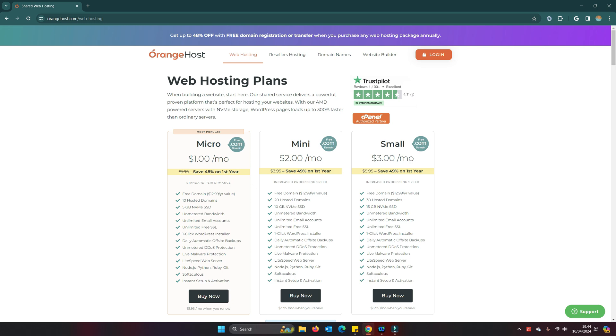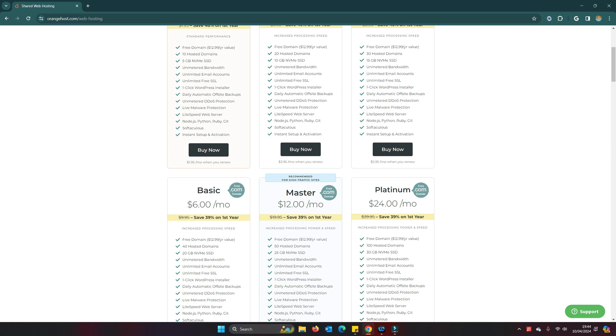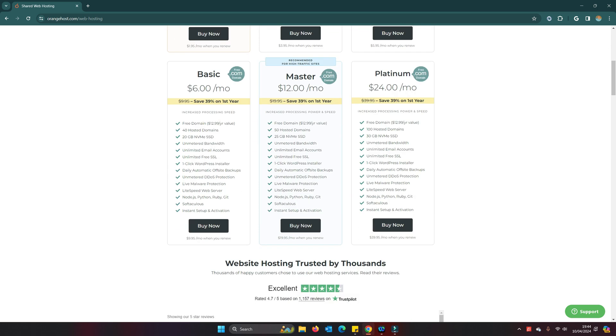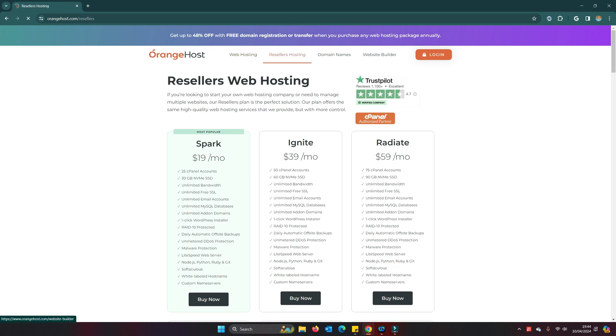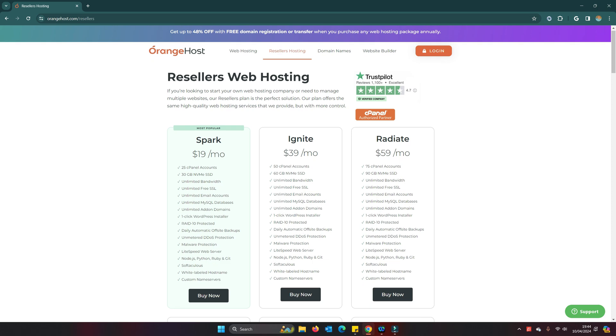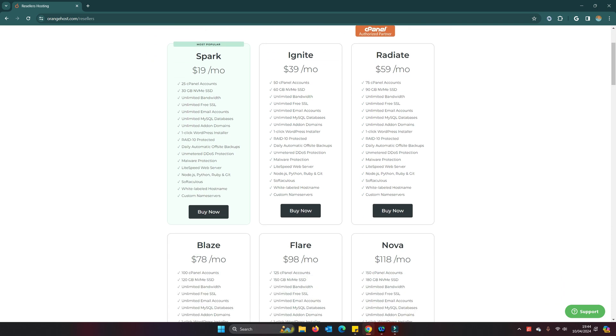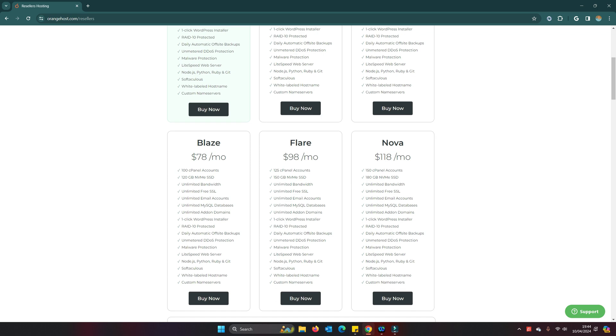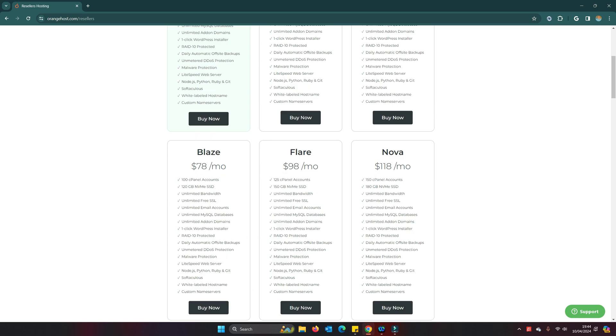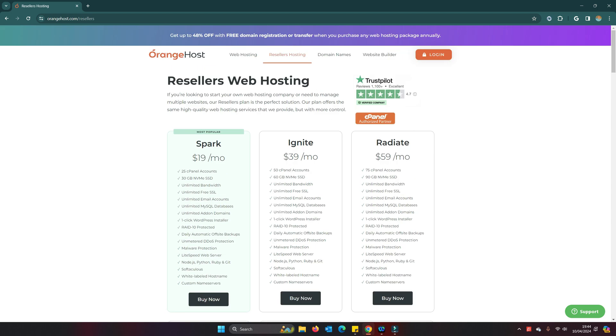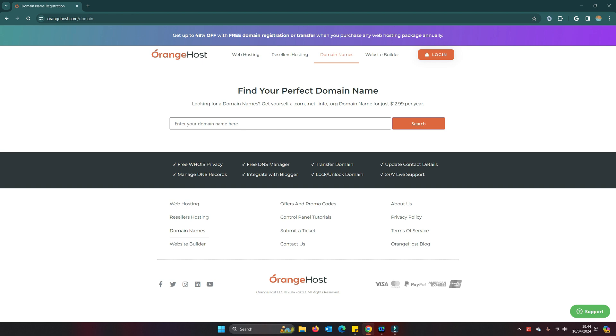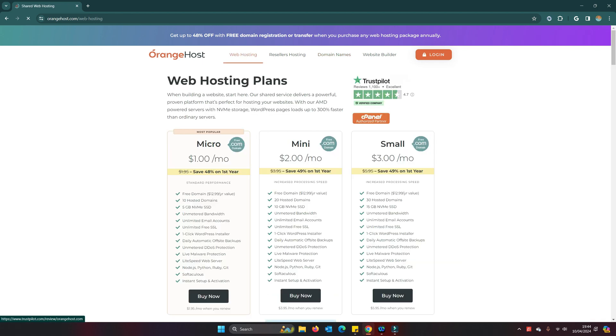They do various packages: micro, mini, small, platinum, lots of different variations. They also do reseller hosting which is very cost-effective, starting at $19 a month for 25 accounts right up to $118 a month for 150 cPanel accounts, which is incredibly cheap compared with the English service that I use. This is US-based, so that might be good or bad depending where you are.